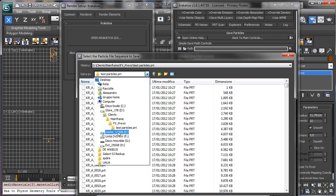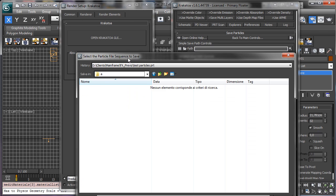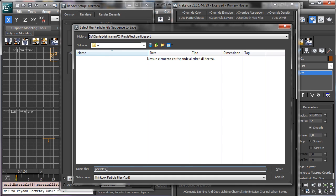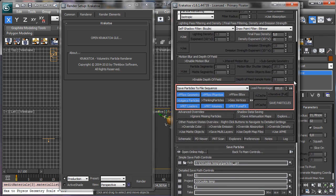Let's say we'll save in the CGCookieTemp folder. Let's call it particles_save. You see that all the other information is written automatically. We don't need to worry about all the other possibilities — it just introduces the possibility to save the particles. Let's go back there. You see that now we have a red rectangle, just to remind us: we are saving particles and not rendering particles.